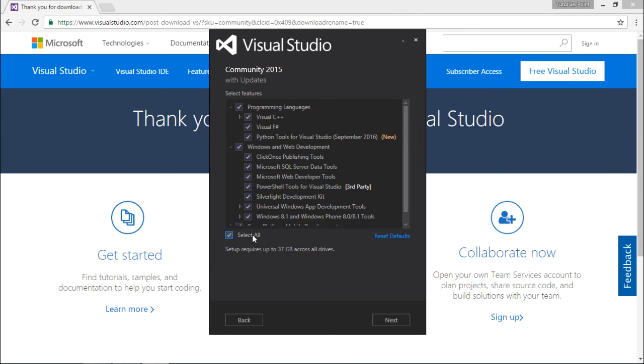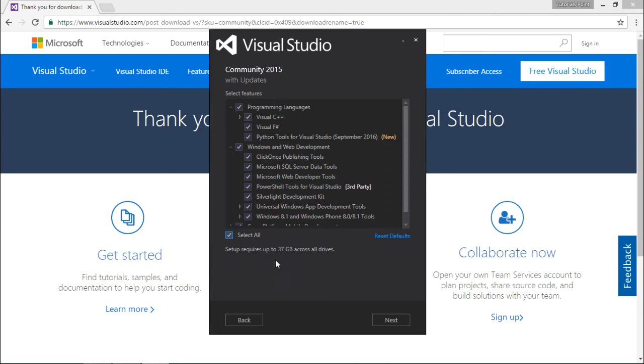If you are going to use the basic features of Visual Studio, you can obviously go for the default installation which we saw in the previous screen.